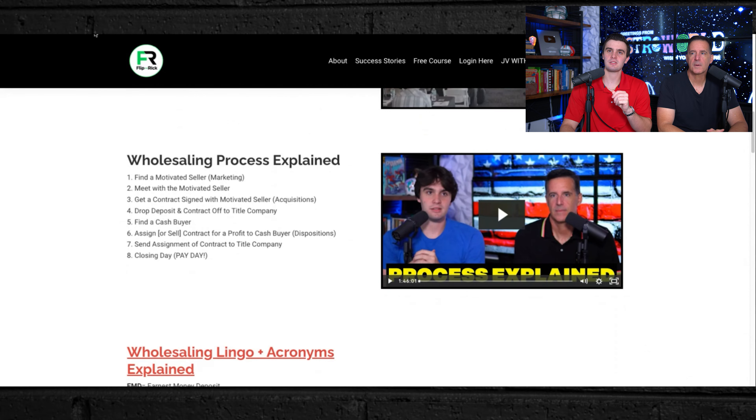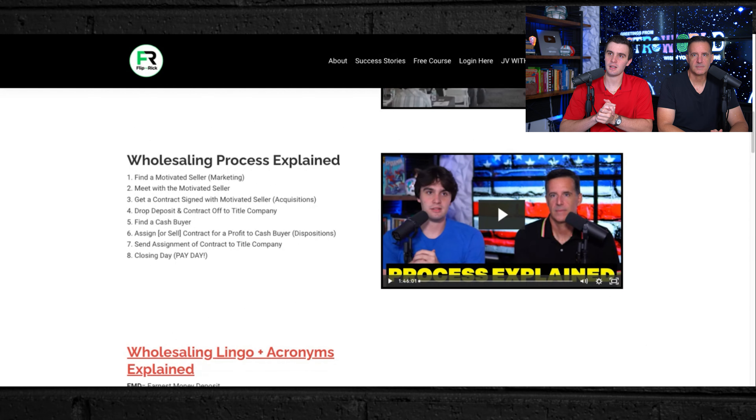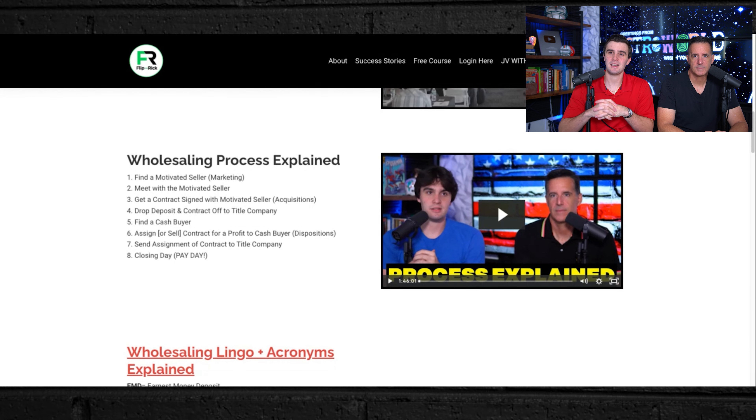What is wholesaling real estate? Wholesaling real estate is the process of finding ugly houses. You go out here, you find an ugly house, you write up a contract, then you sell to a rich landlord or house flipper and make a stupid amount of money. This is what wholesaling real estate is — I don't know any easier way to explain it.